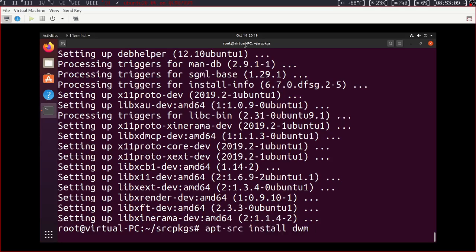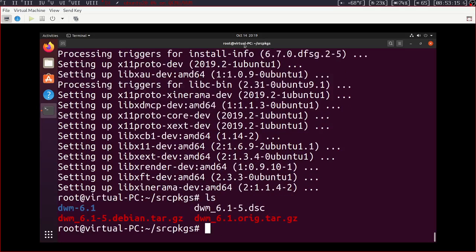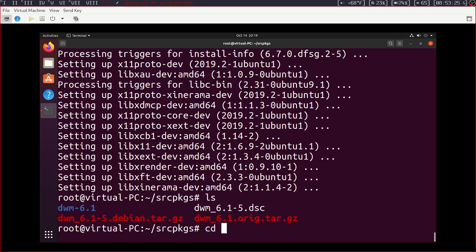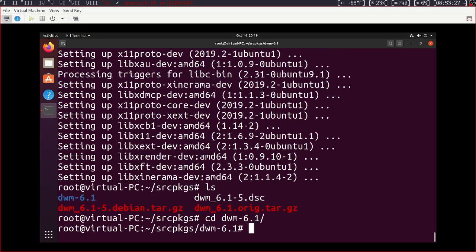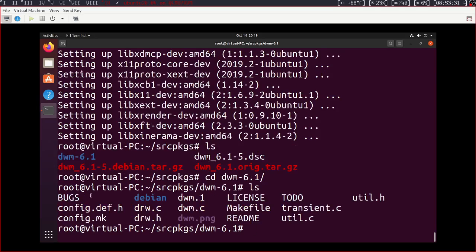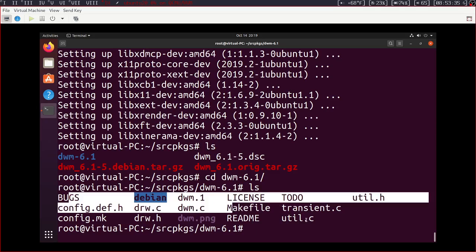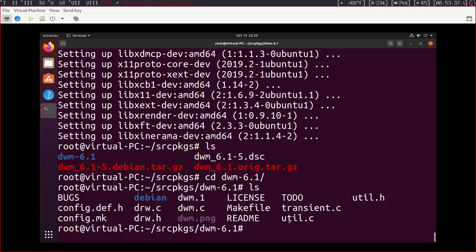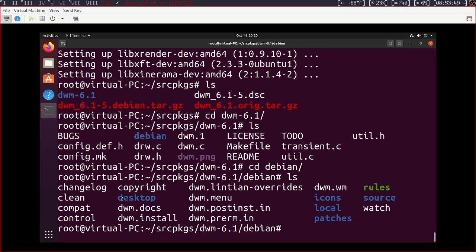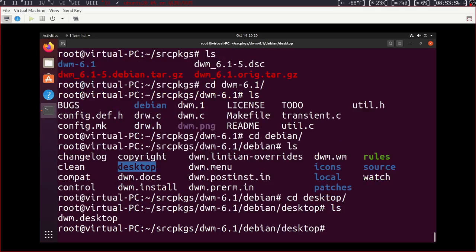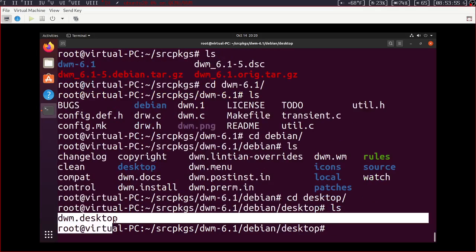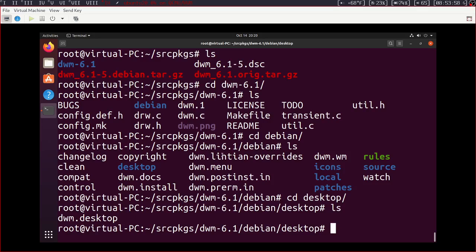Now that we have dwm quote unquote installed, type ls and we can see the list of files in our directory right now. You can see we have a bunch of dwm files. So if we were to change directory into dwm, we can see all of the entire source code to dwm, including some things that Debian has included with our copy like dwm.desktop, which will let us select dwm in our display manager, so in our login screen, which will make switching to dwm easier in the future.